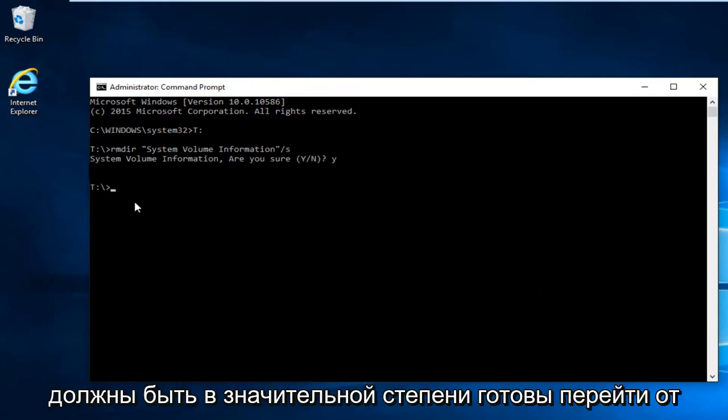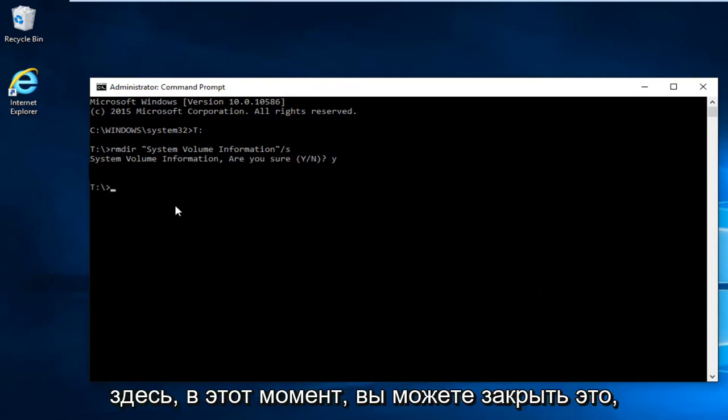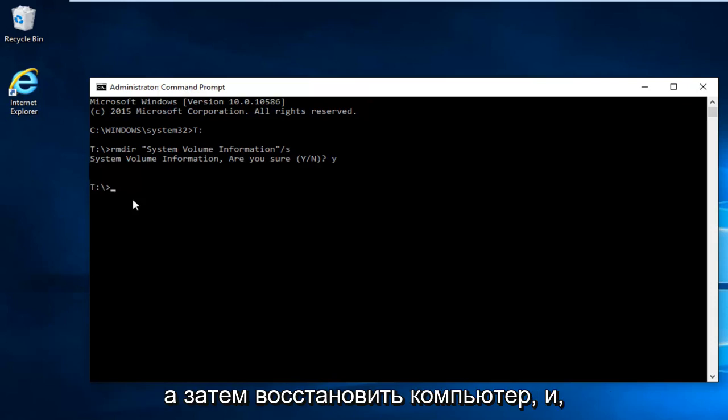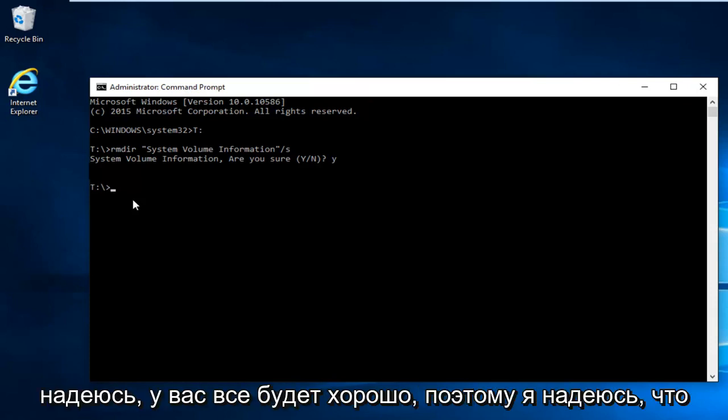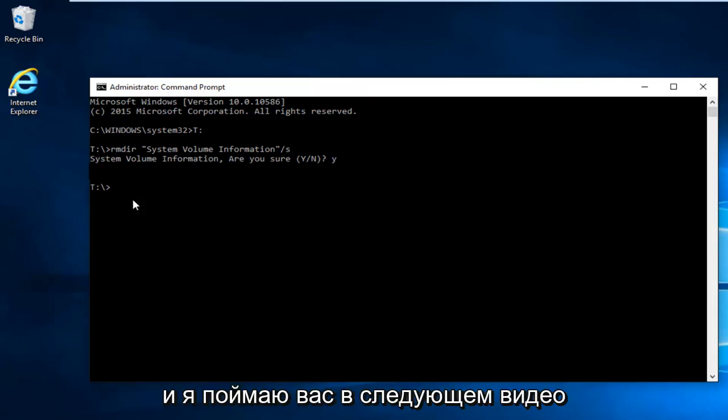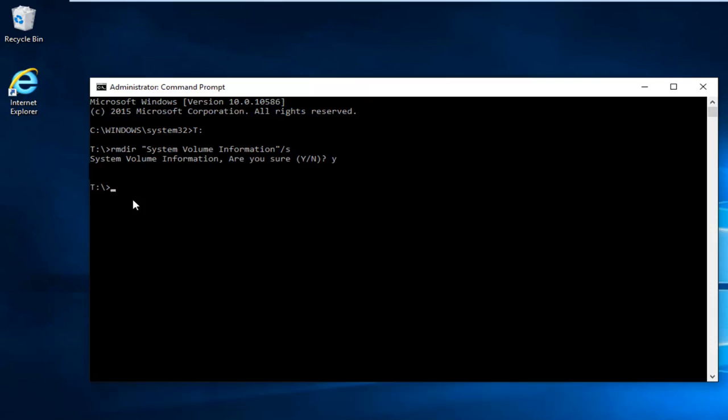And then you should be pretty much good to go from here. At this point you can close out and then restart the computer. And hopefully you'll be good to go. So I hope this brief tutorial helped you guys out. And I will catch you in the next video. Goodbye.